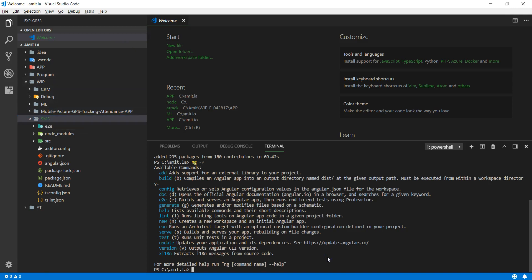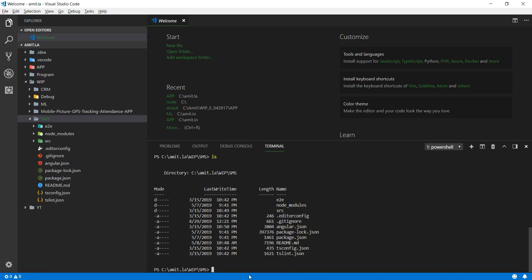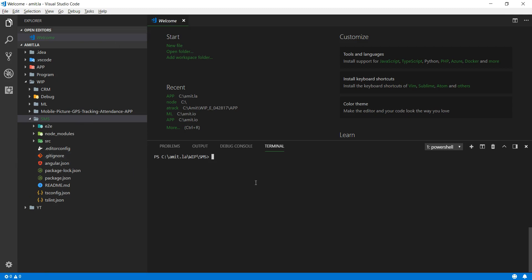In the command prompt, switch to the 'WIP SMS' directory. Make sure you are inside that directory and that you see the package.json file. The next command to run is 'npm install'. This command reads your package.json and installs all the dependencies your application needs. Hit enter, wait for everything to install — all dependencies are now installed.